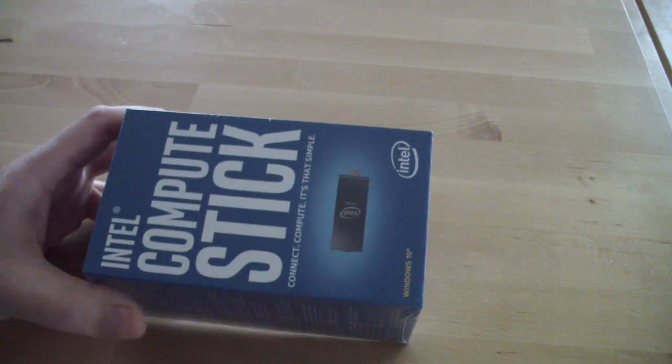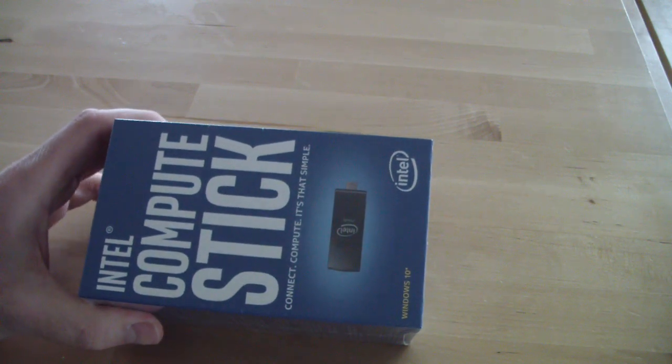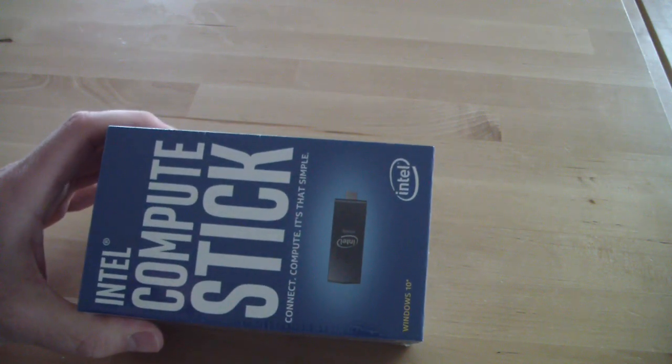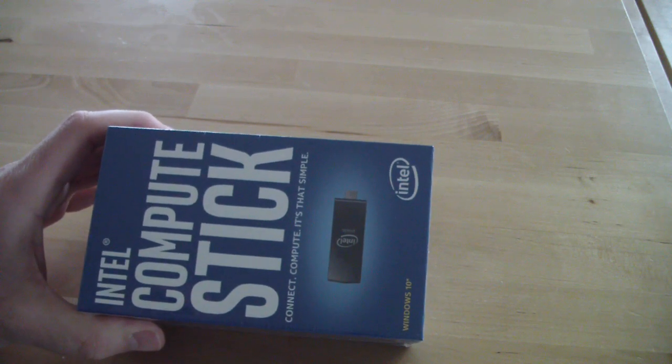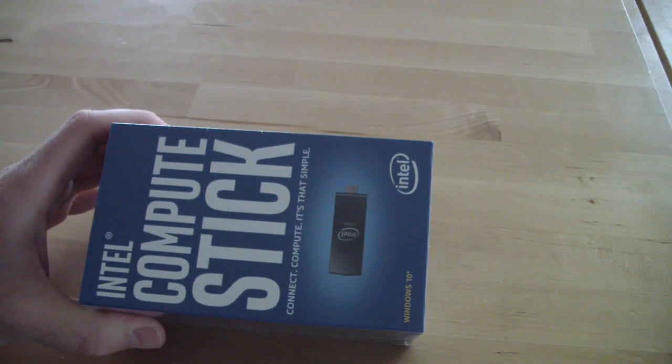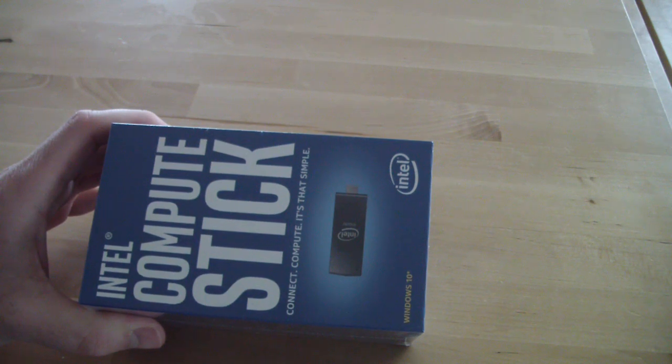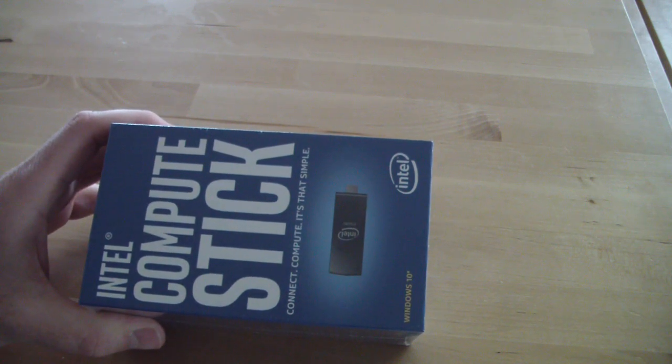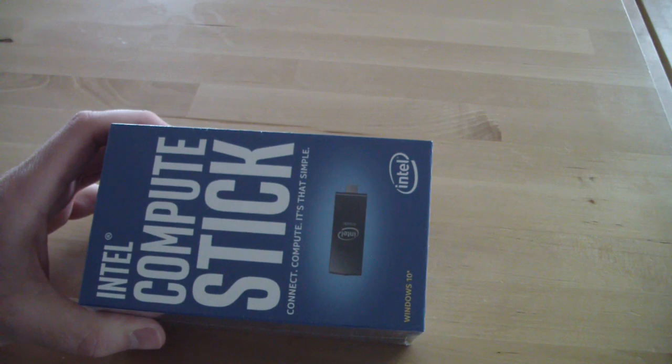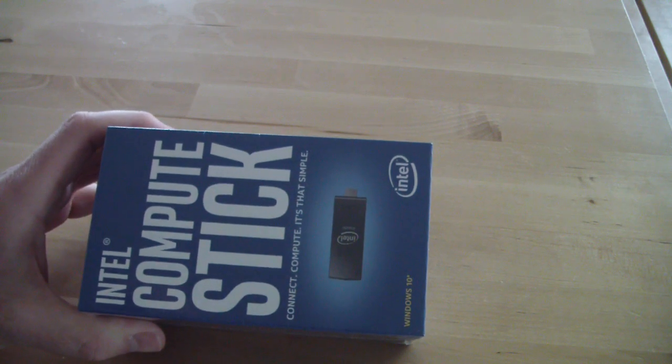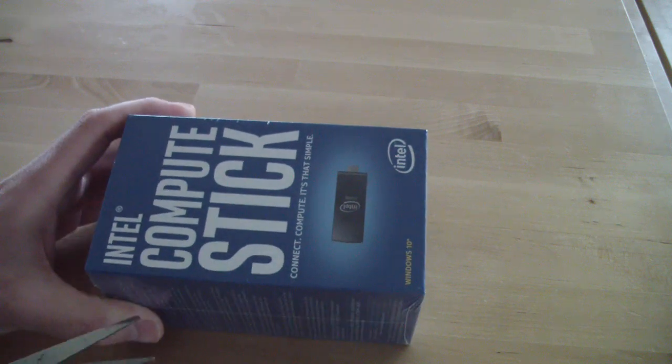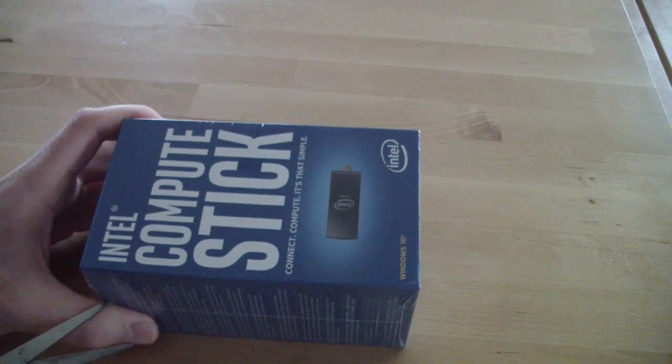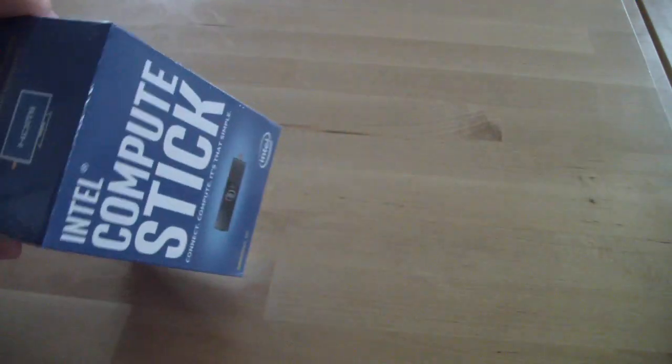Basically this is a full computer in a size that is bigger than a disk-on-key that is connected directly to an HDMI input and the power is supplied through a USB connector from this unit, or you can connect it to a power supply that is included.